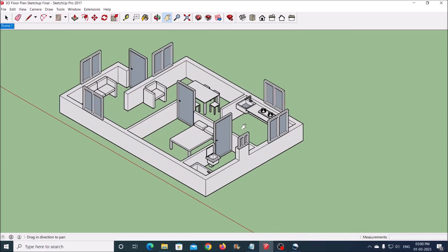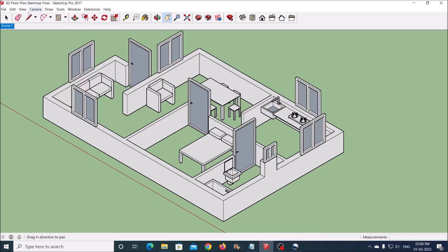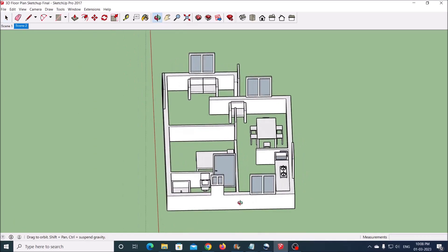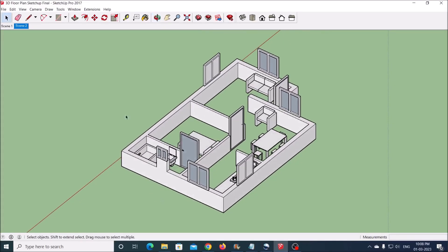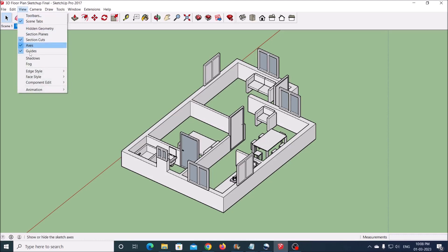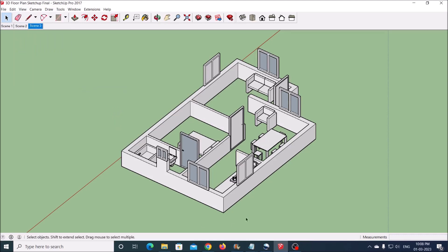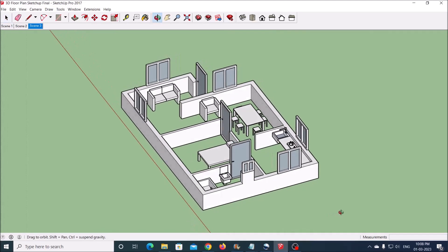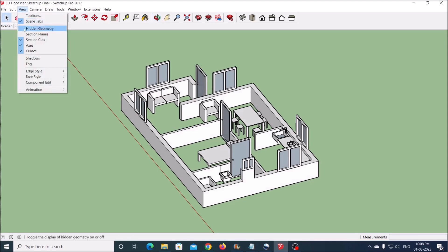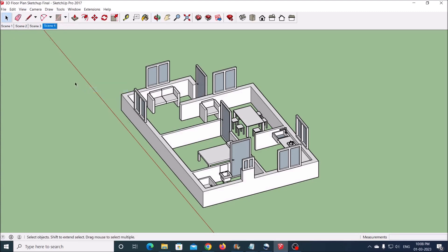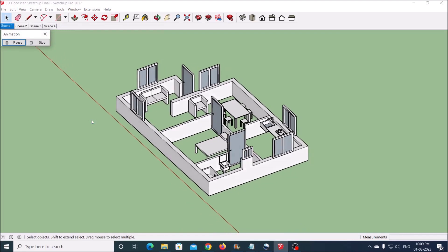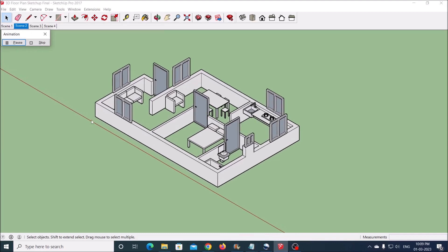Now you may change the position, pose, view, etc. and create more scenes as required. Once done, go to View Menu, Animation, and click on the Play button. You can see a smooth animation transition from one scene to another, and thus an animation.